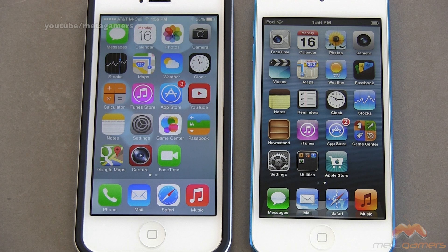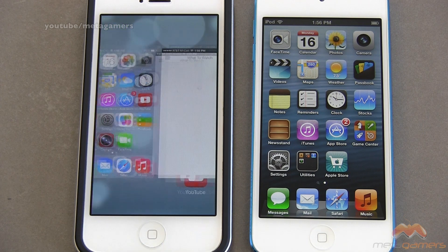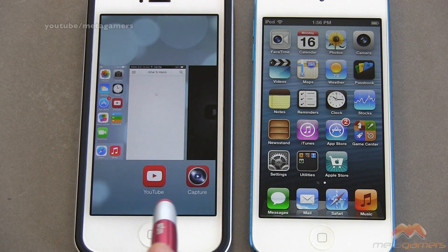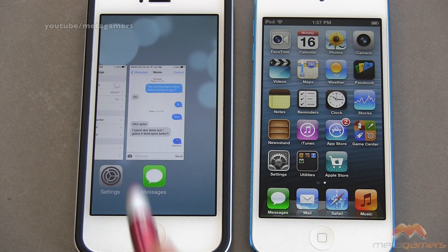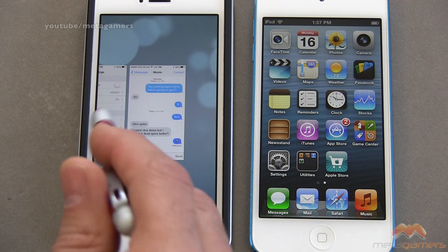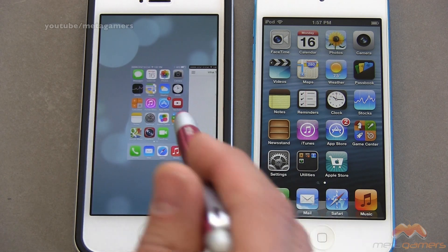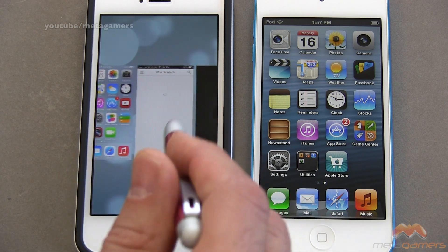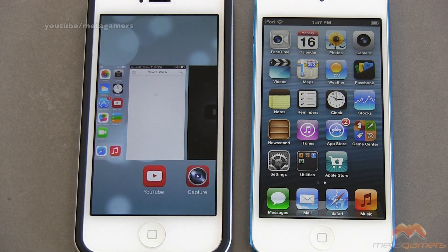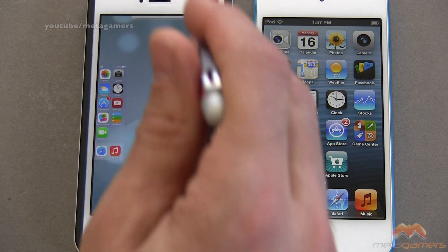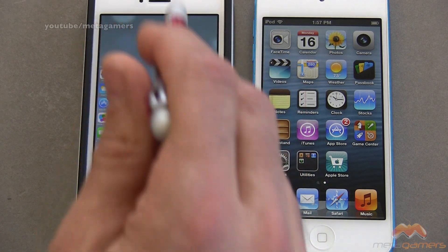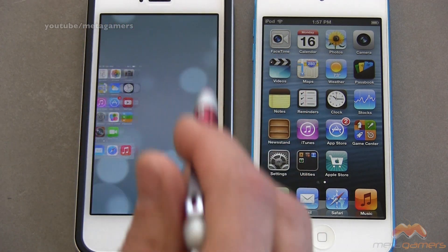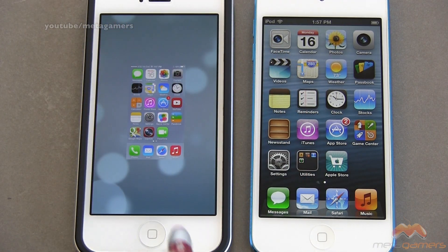On iOS 7, it's different. You're still gonna double tap that home button, but when you do, you're gonna see all of the applications that are running in the background, and you can either tap on them to open them up, or swipe up to close them. It's a real simple process to close those down.